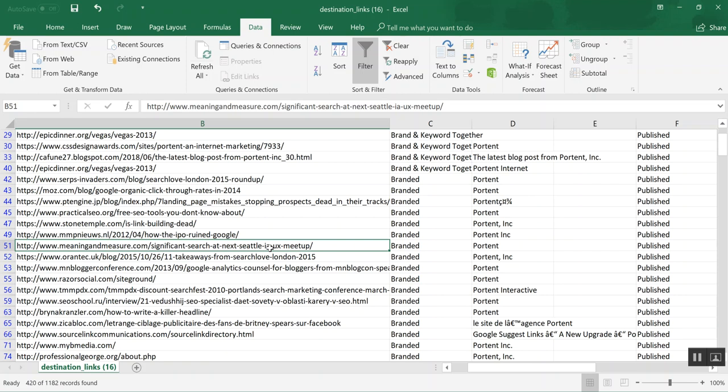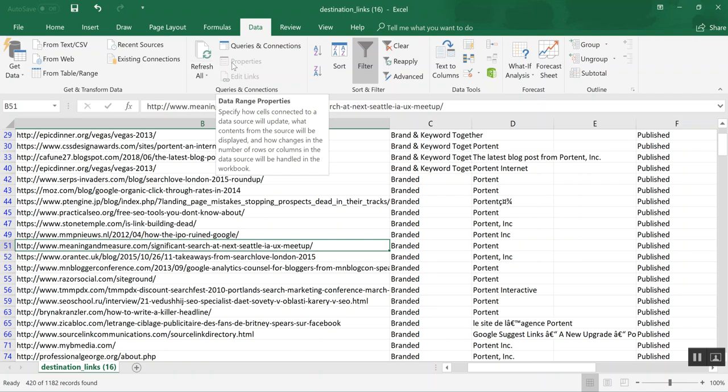That's the basic formula. Check it out for yourself at Linkio.com. Sign up for an account if you don't have one—it's completely free to test out the strategy. If you have an Ahrefs account, even better.